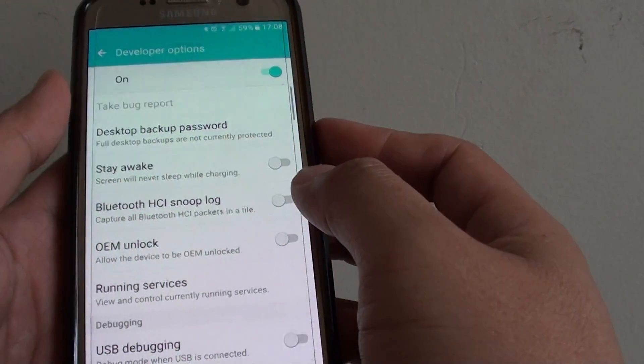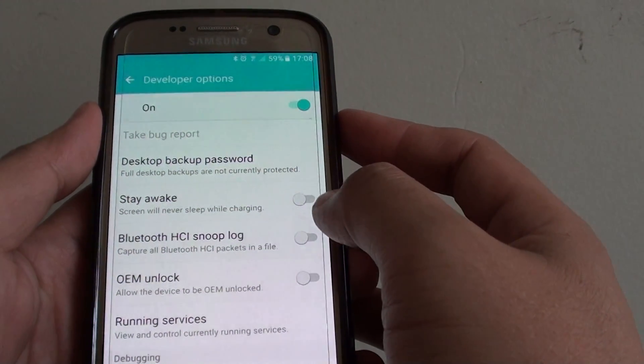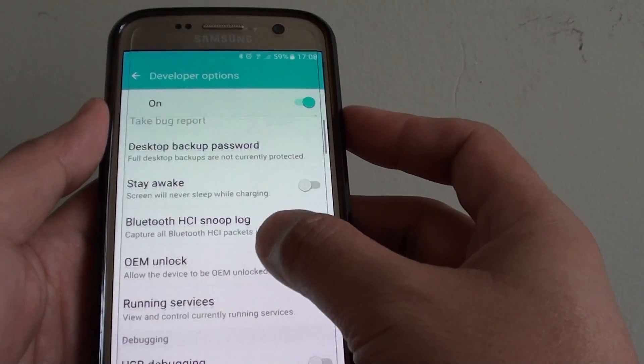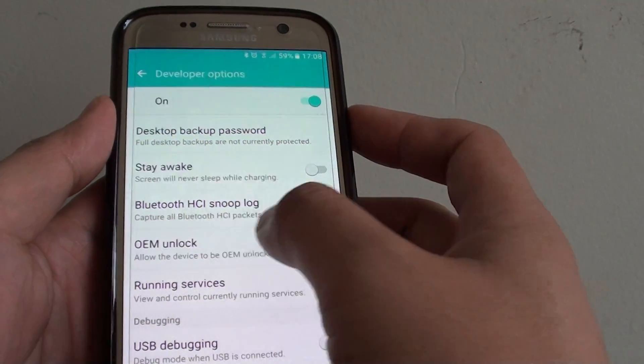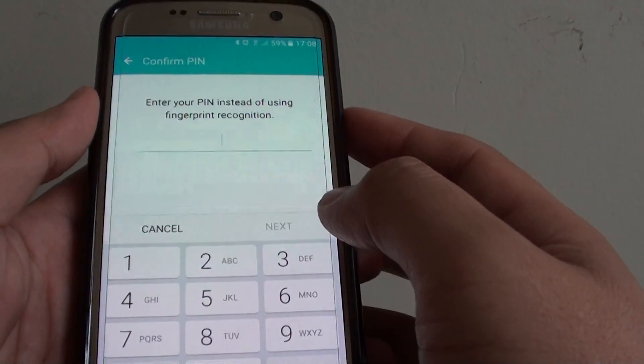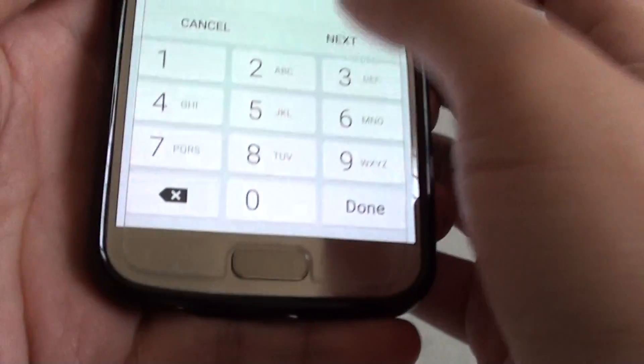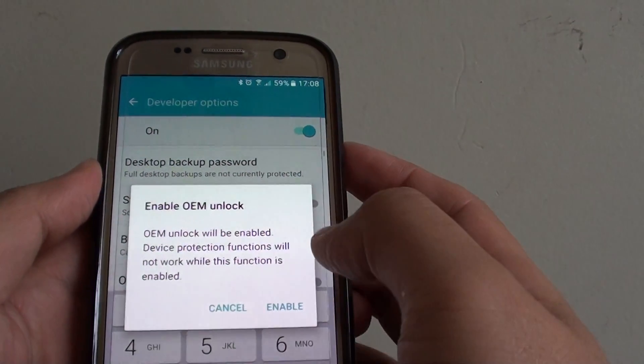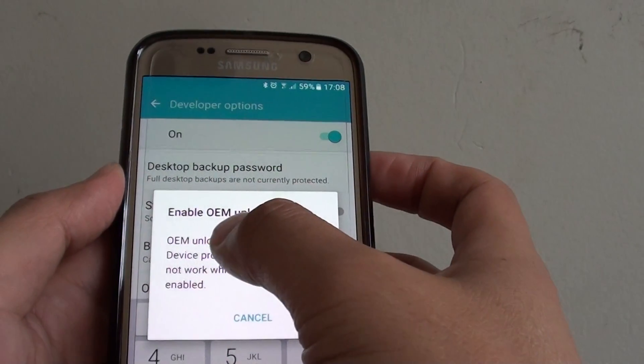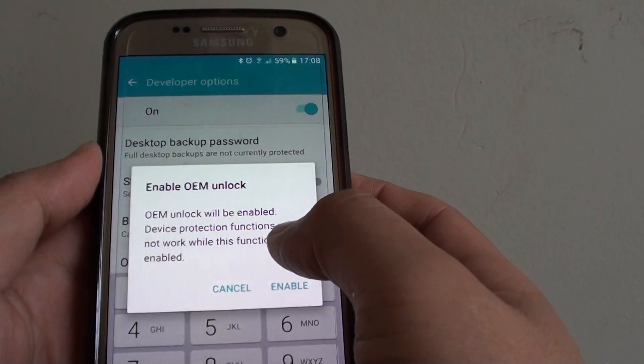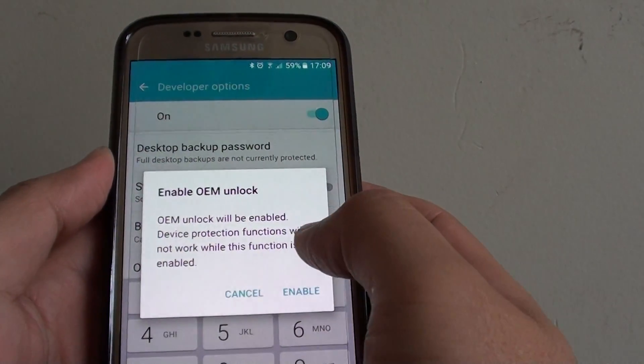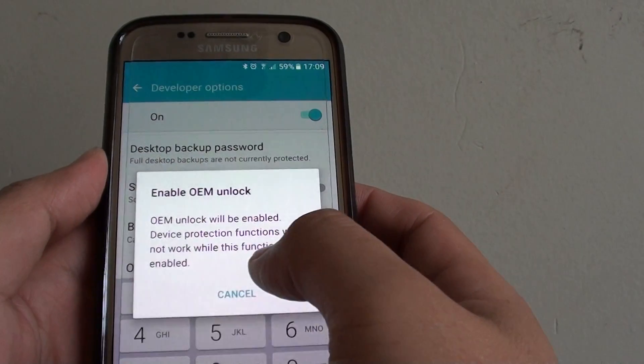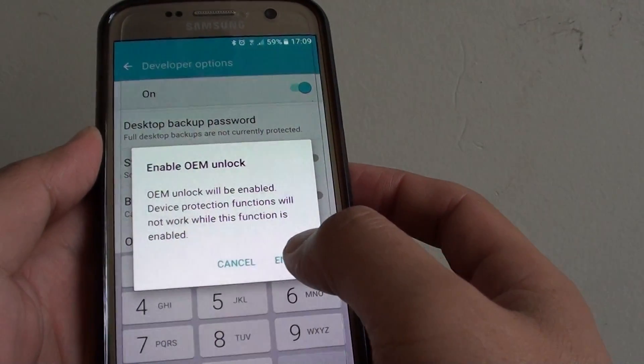From here, I am going to tap on the OEM Unlock switch. You need to enter your PIN, so I am just going to enter the PIN and tap on Next. Inside here, enable OEM Unlock. It will give you a warning: Device Protection Function will not work while this function is enabled. So I am going to tap Enable.